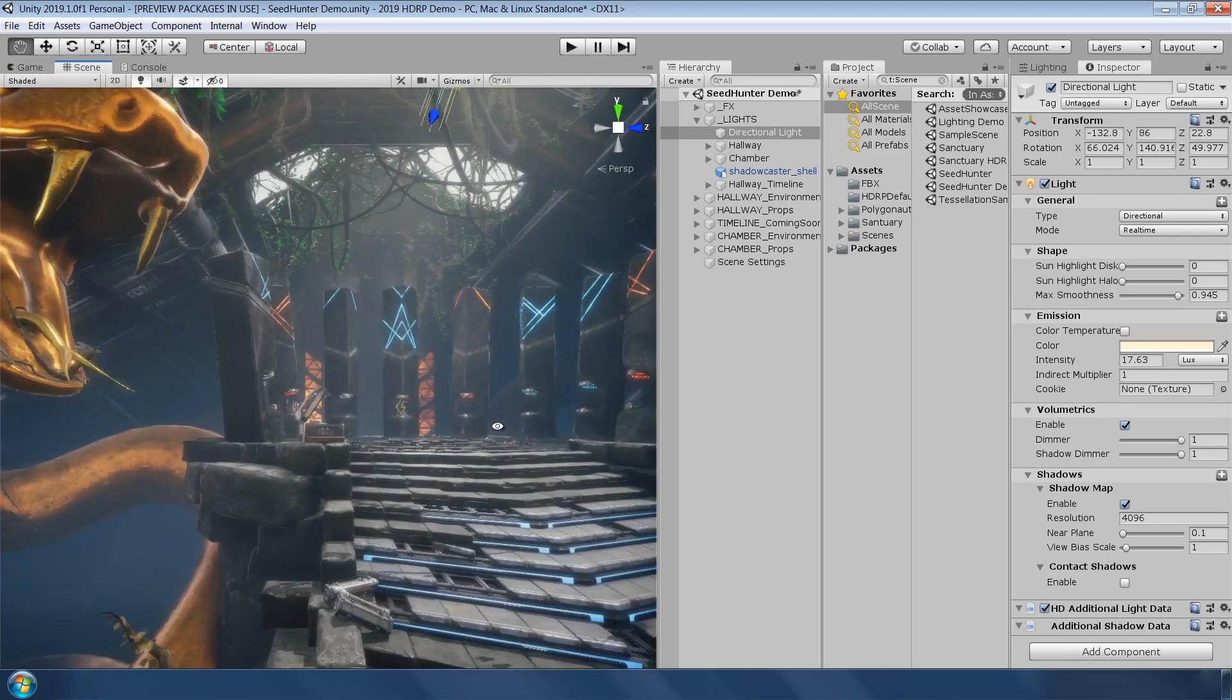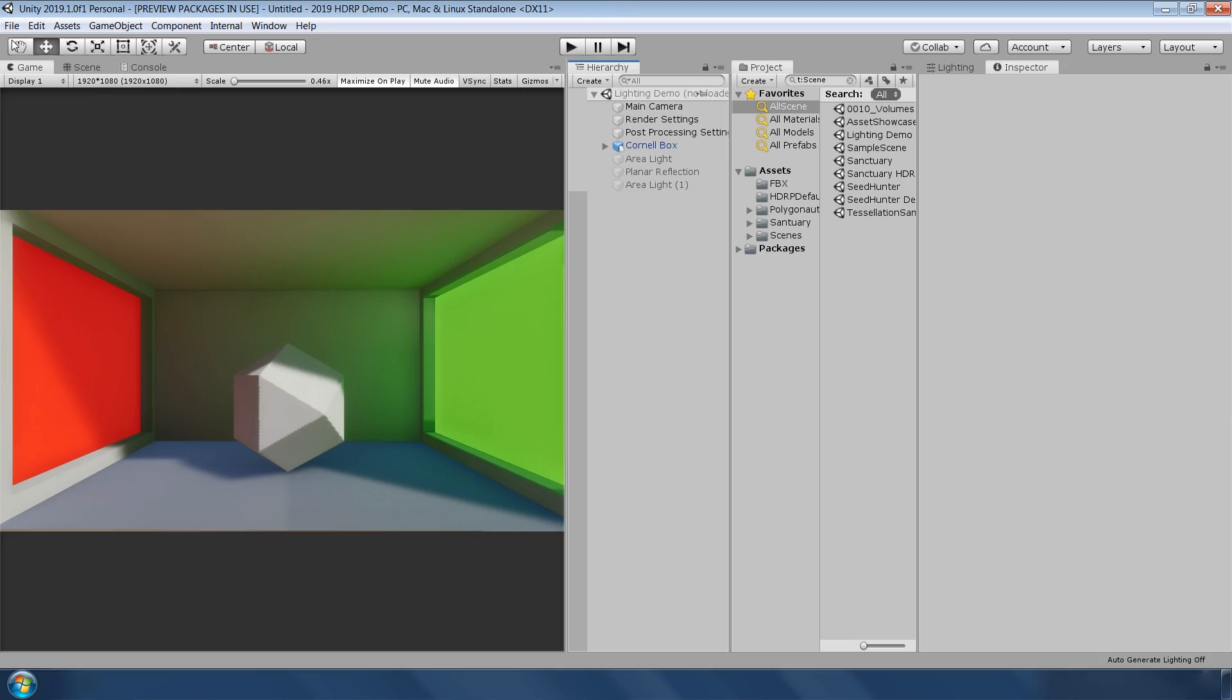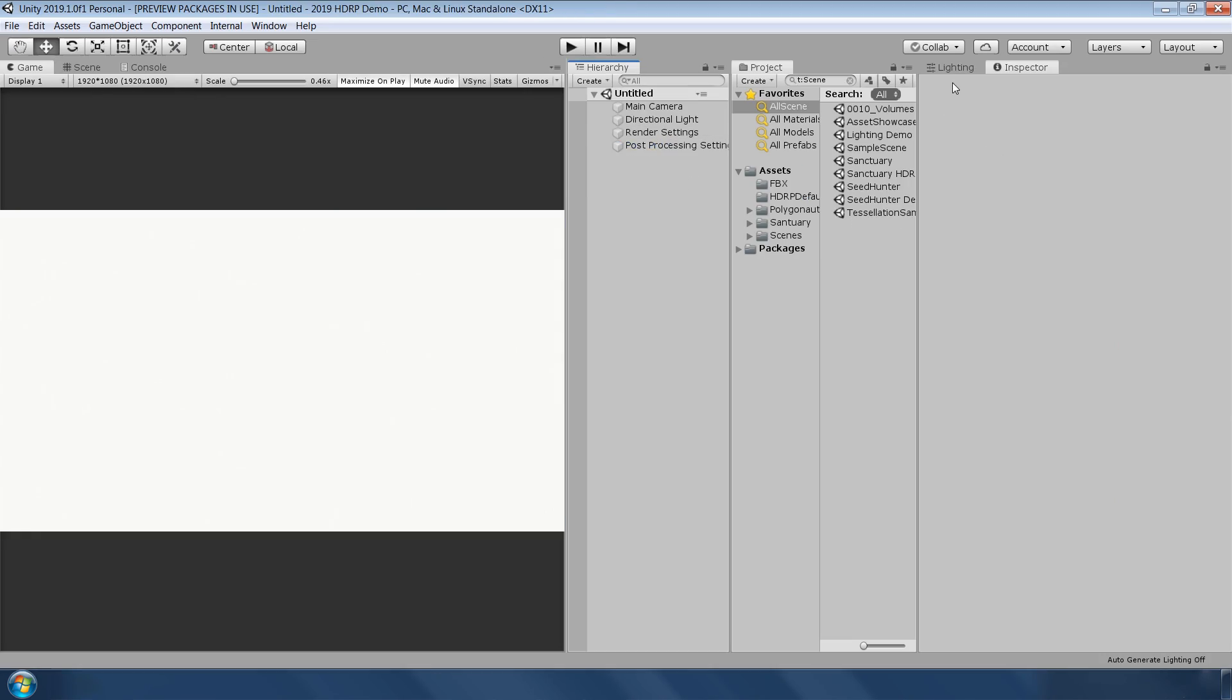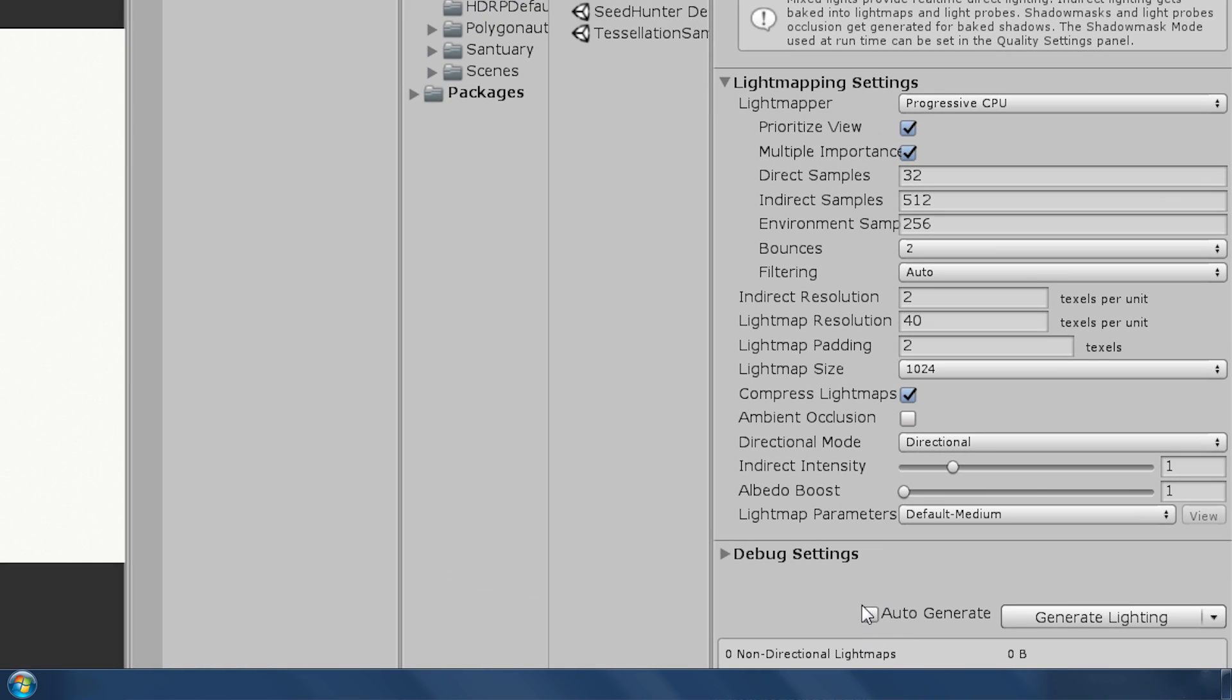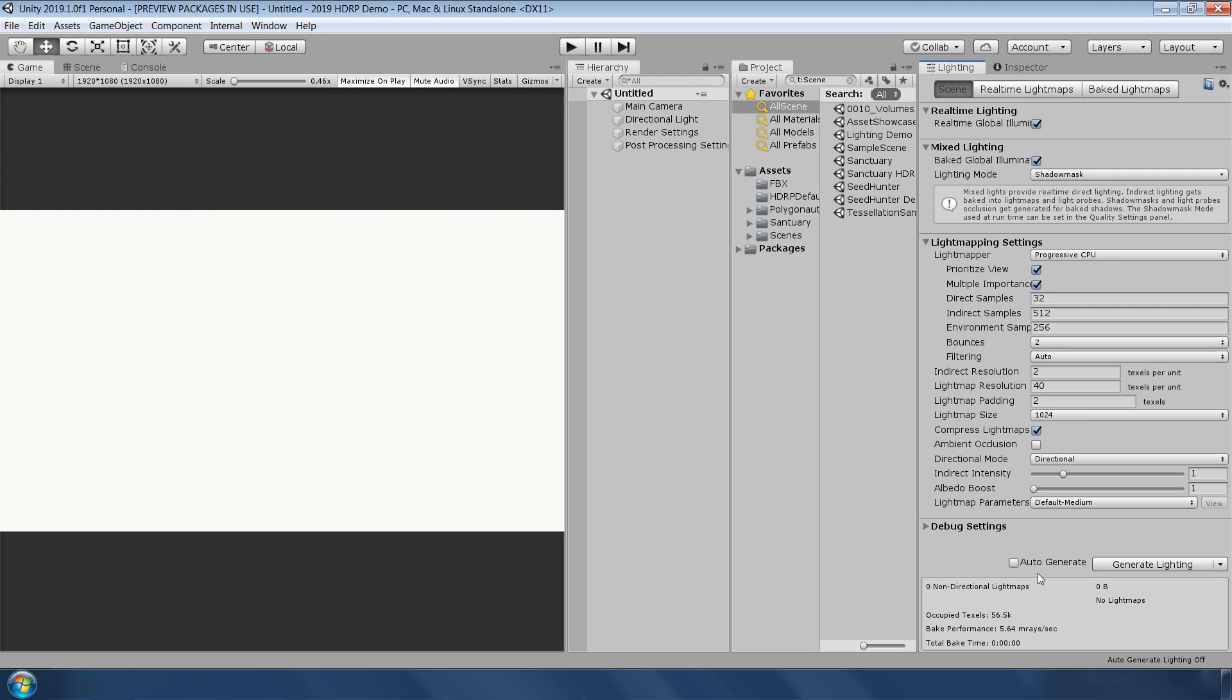And finally, the most awaited feature in Unity. Auto-generate is turned off by default in light map settings. Thanks a lot Unity for this cool new feature.